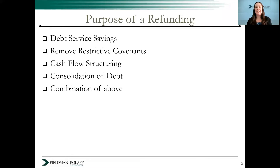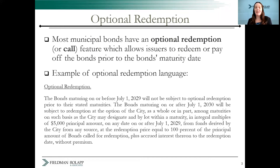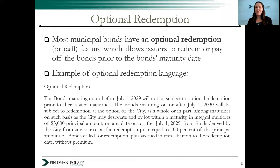Keep in mind, not all bonds can be refunded. There must be a provision made at the time of issuance that allows the issuer to recall the bonds prior to the final maturity date. This is called an optional redemption or call feature. A usual call date is 10 years from the date of the bond's issuance. Here's an example of language that would appear in the offering document, the official statement.